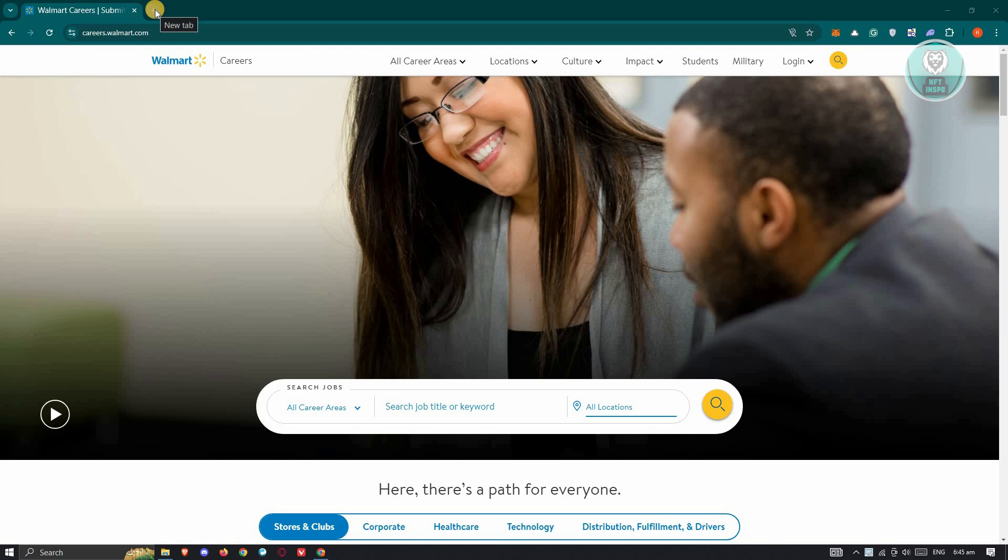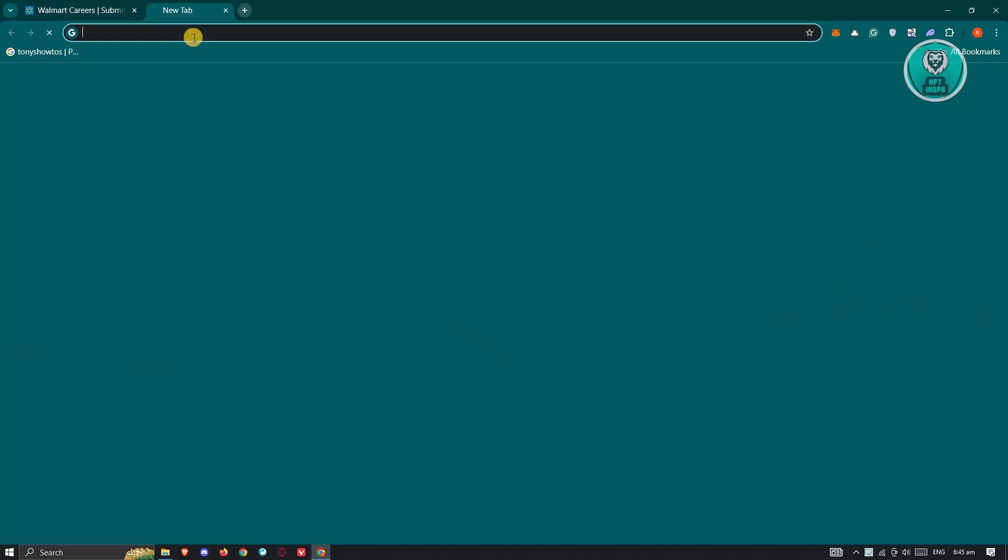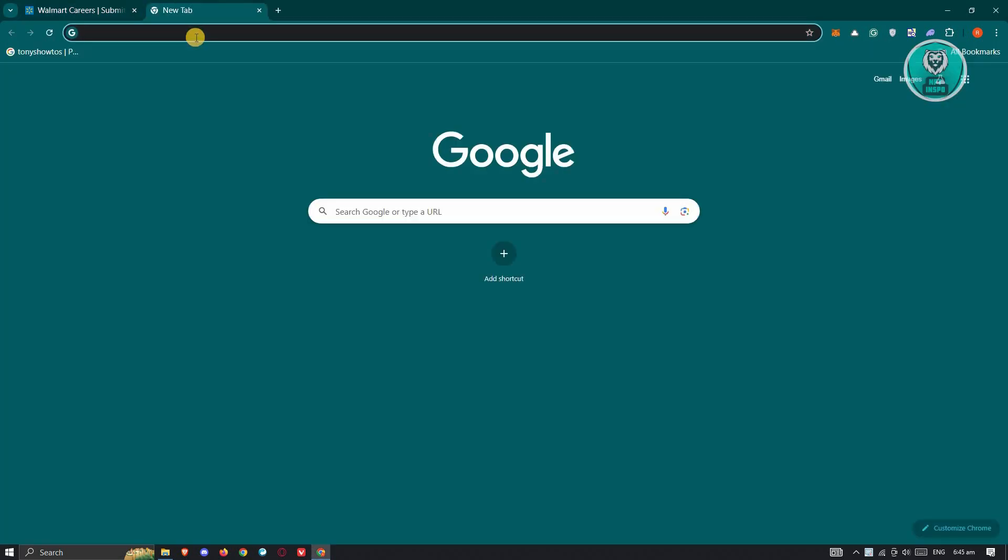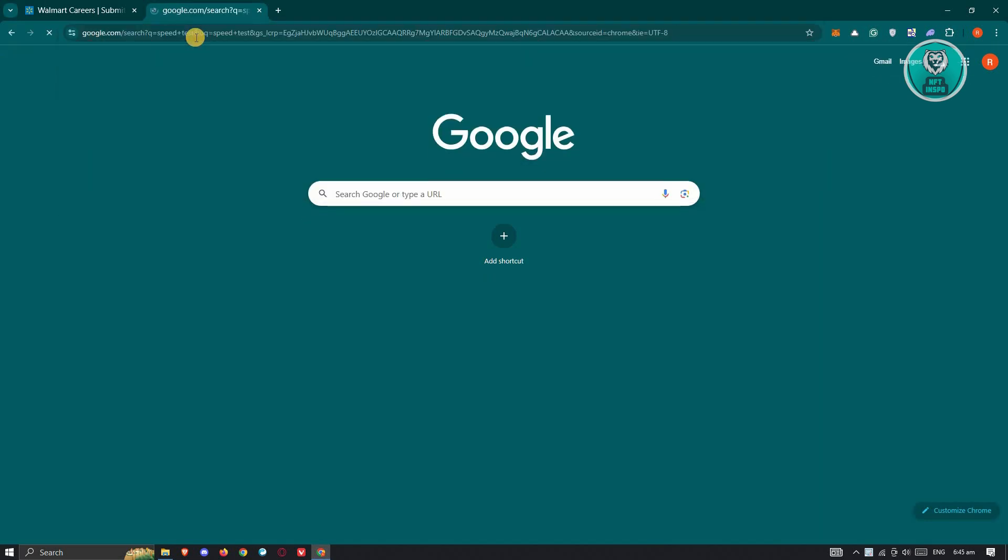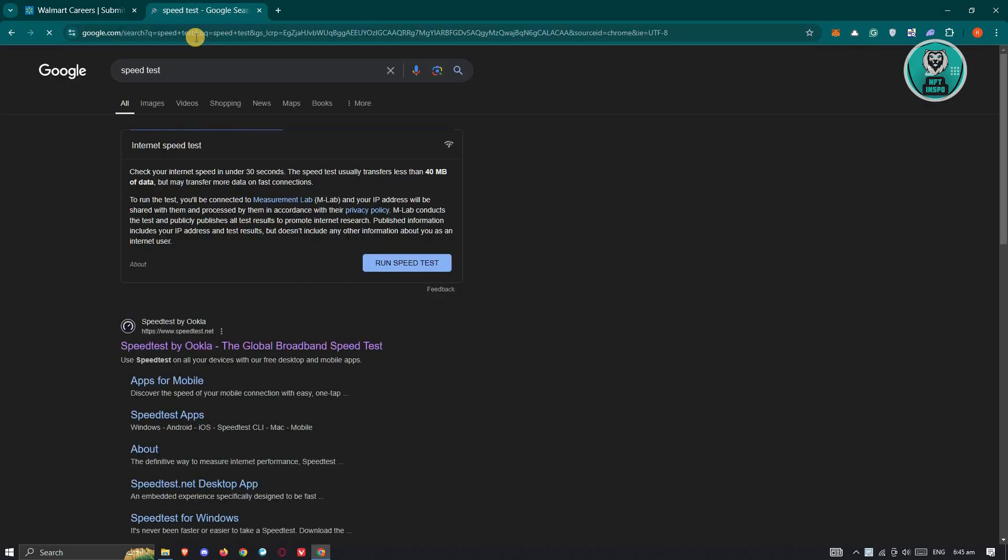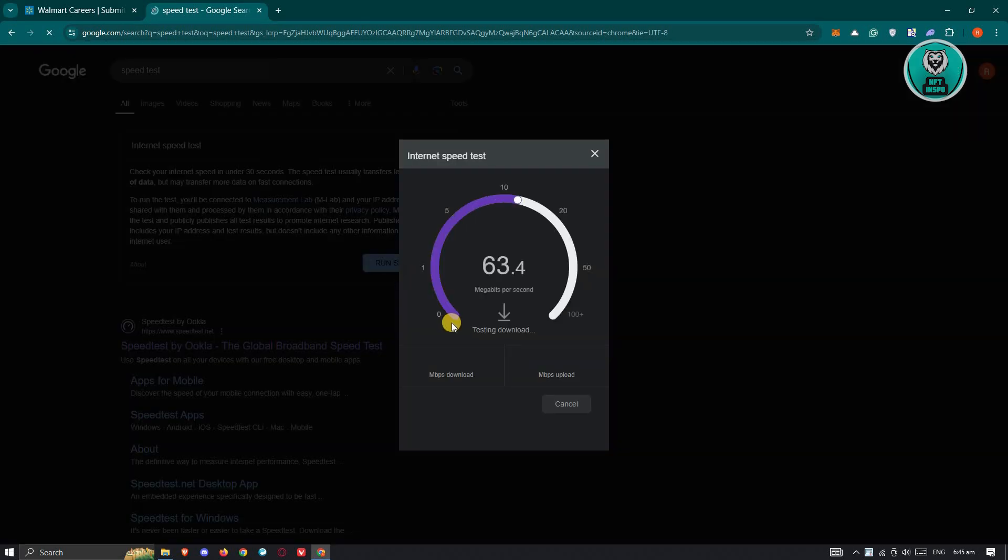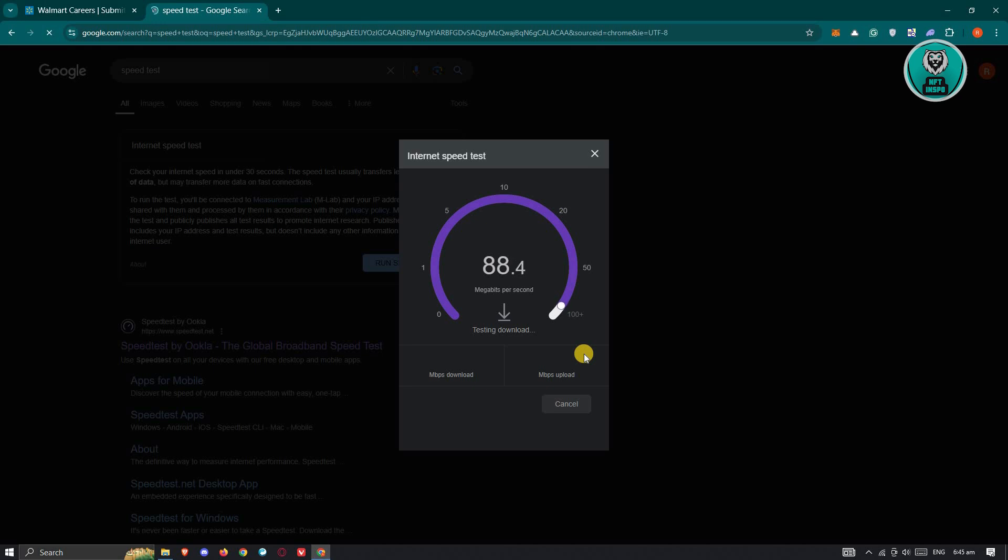So to do that, you need to open up a new tab in your browser here and just type in the following which is going to be speed test. Now in here, what we need to do is we just need to click on the run speed test here. Now in this case, you need to ensure that the download and upload speed are both pretty fast or are actually quite balanced.